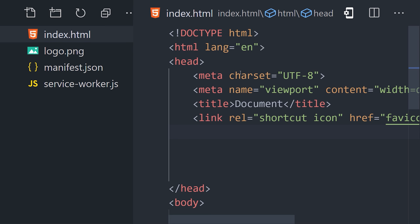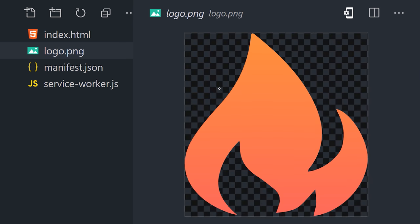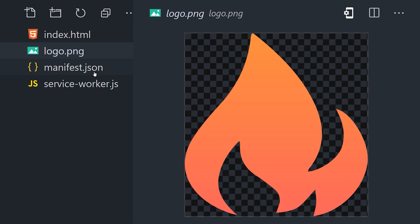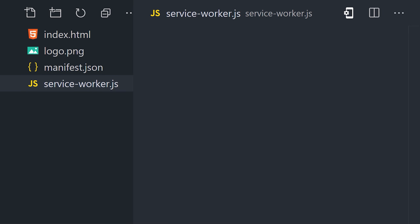We only need four files: an index.html for our main webpage, a logo, a manifest.json to describe our app, and then a serviceworker.js file.